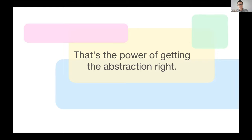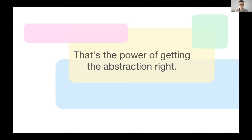So that's the punchline. That's the take-home message: it's worth your time. It's worth your time to invest in the abstraction and get it right. Thank you.